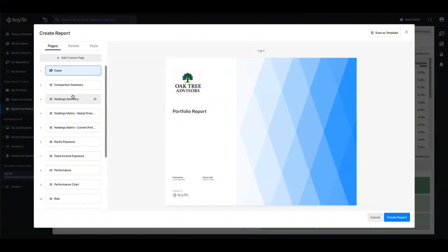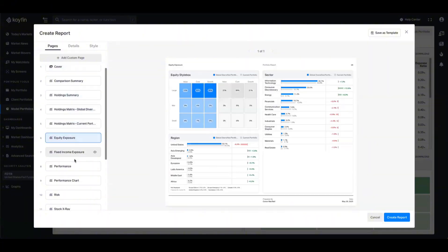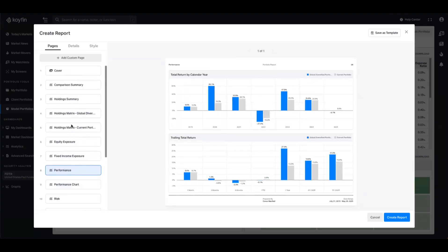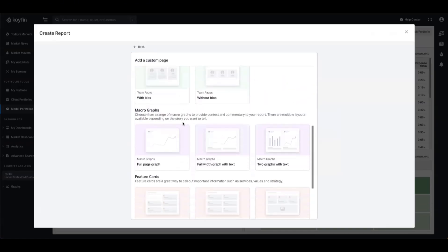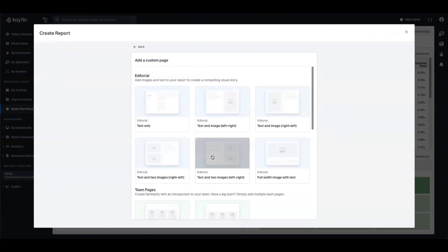I'm going to go ahead and add a logo for my fictitious advisory fund, Oak Tree. In previous videos we have walked through all the different exhibits available in reporting — exposures, performance, etc. Today's focus is just going to be on the custom pages. At the top of the left hand side you have the add custom page button. When you select this it opens up all the different categories: editorial, team pages, micrographs, and feature cards — and each one of these categories has a bunch of different configurations.